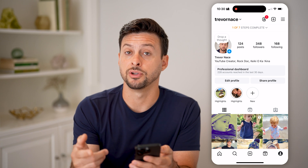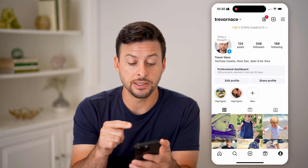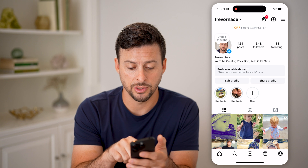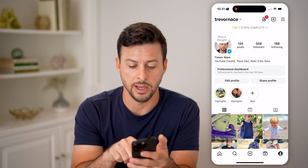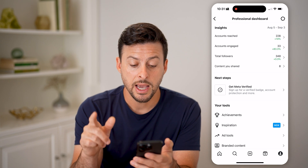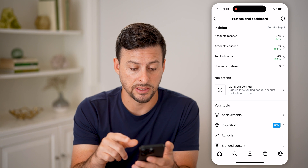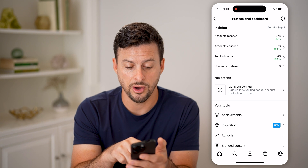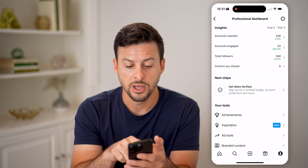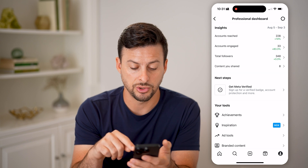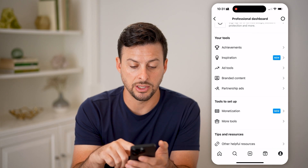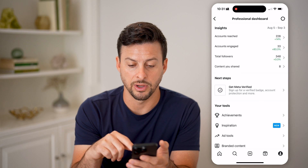The cool thing after you do that is you get access to the Professional Dashboard. You can see it right under my bio — I can tap Professional Dashboard, and this gives me various insights. On here you can see Accounts Reached, Accounts Engaged, Content You Shared, and towards the bottom, Monetization and other various things.